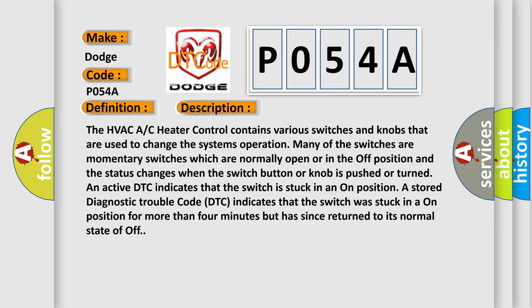An active DTC indicates that the switch is stuck in an on position. A stored diagnostic trouble code indicates that the switch was stuck in an on position for more than four minutes but has since returned to its normal state of off.